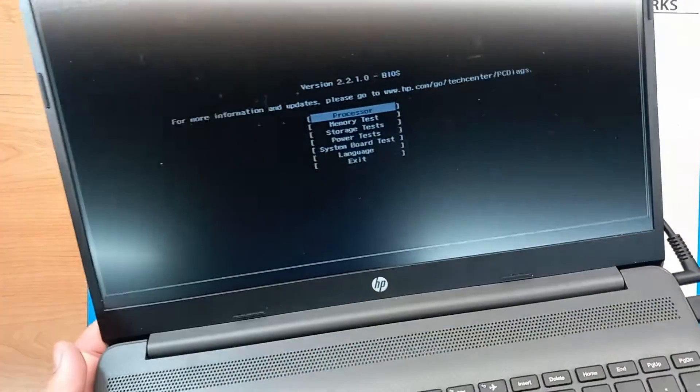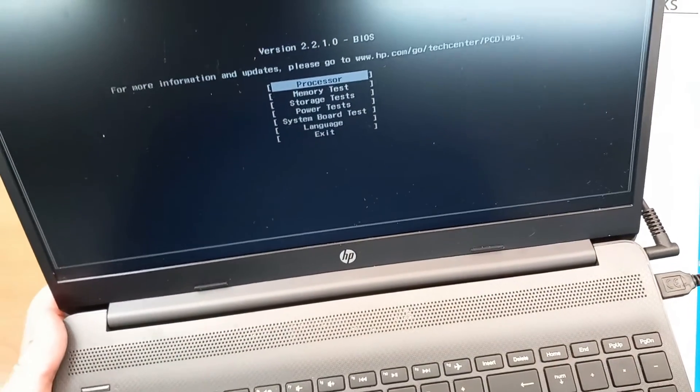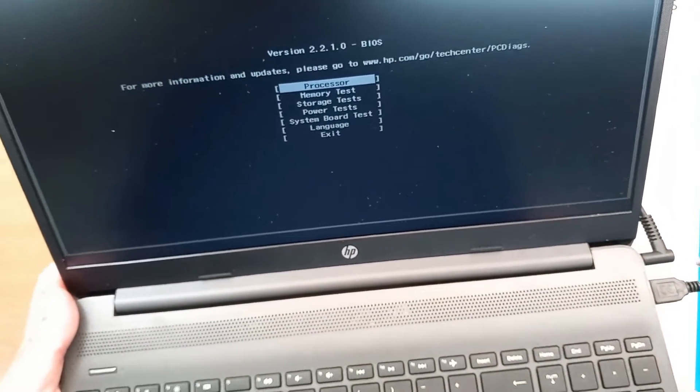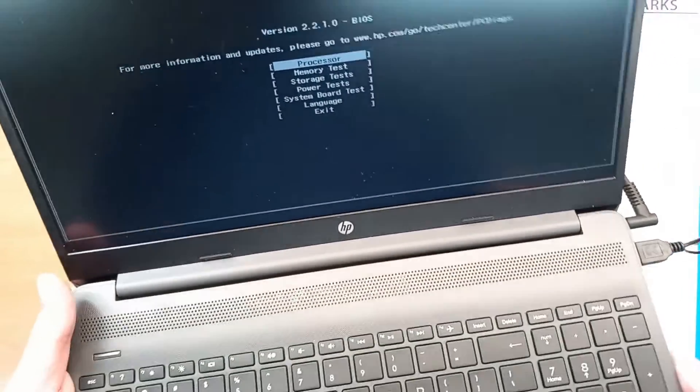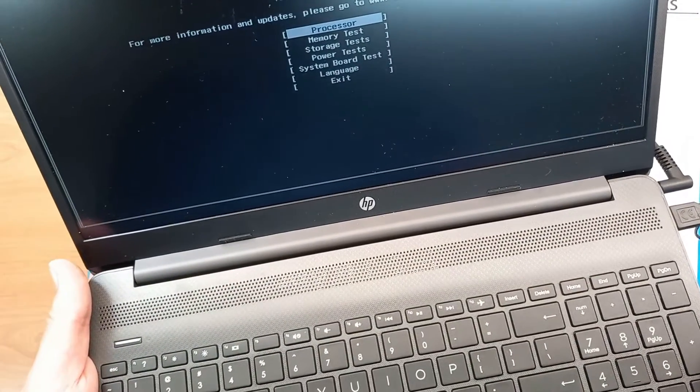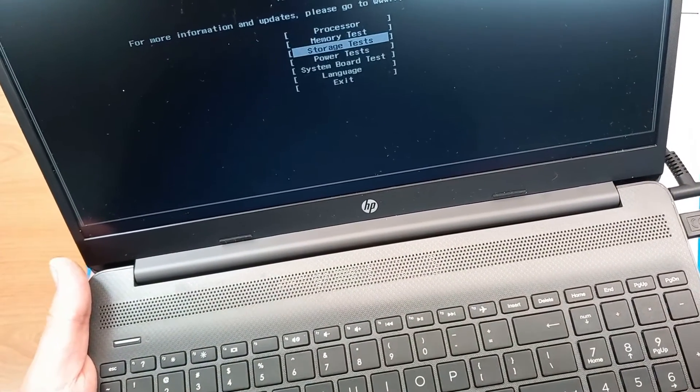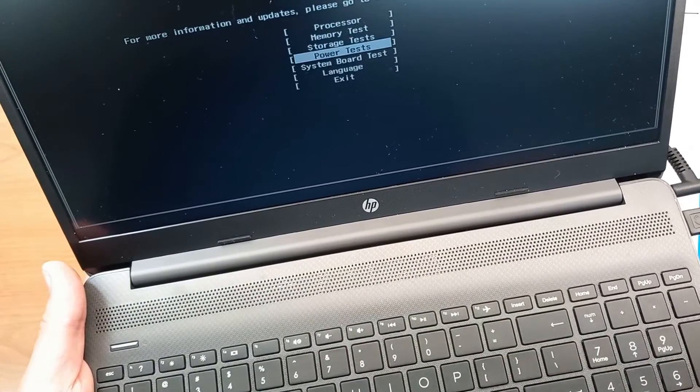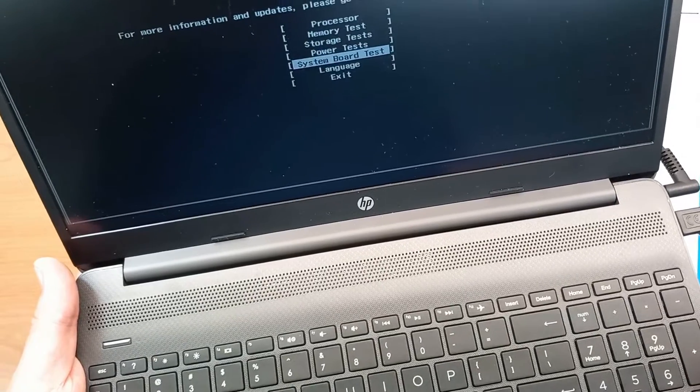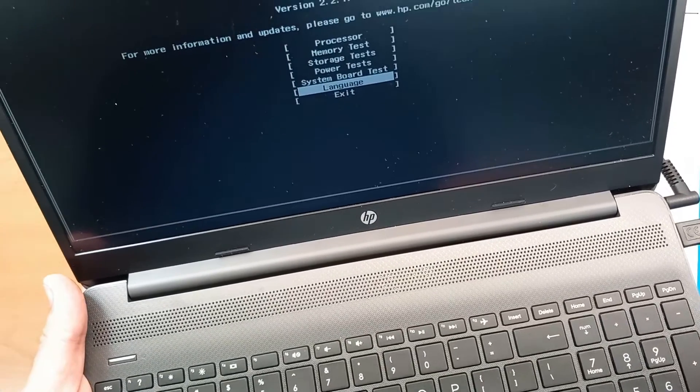Okay, and we get this screen, hardware diagnostics, UEFI. So we have on offer processor, memory test, storage test, power tests, system board tests, and to choose different language.